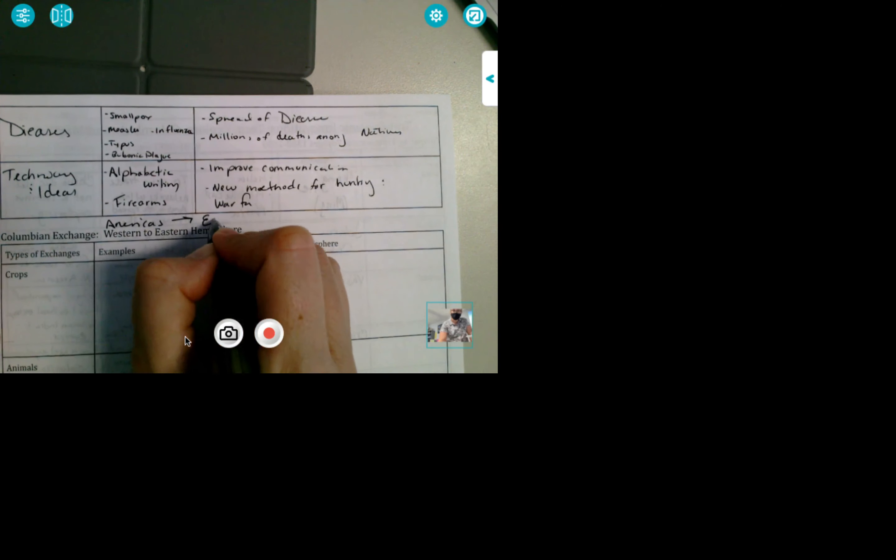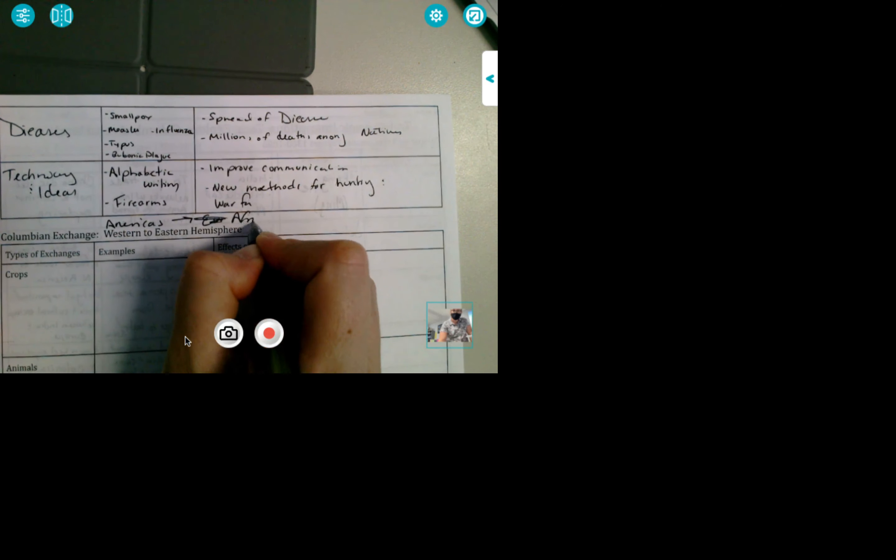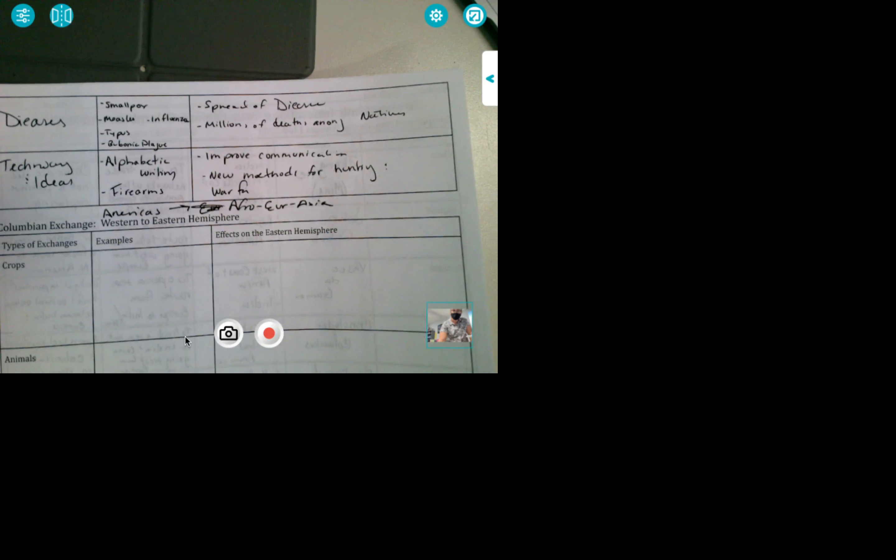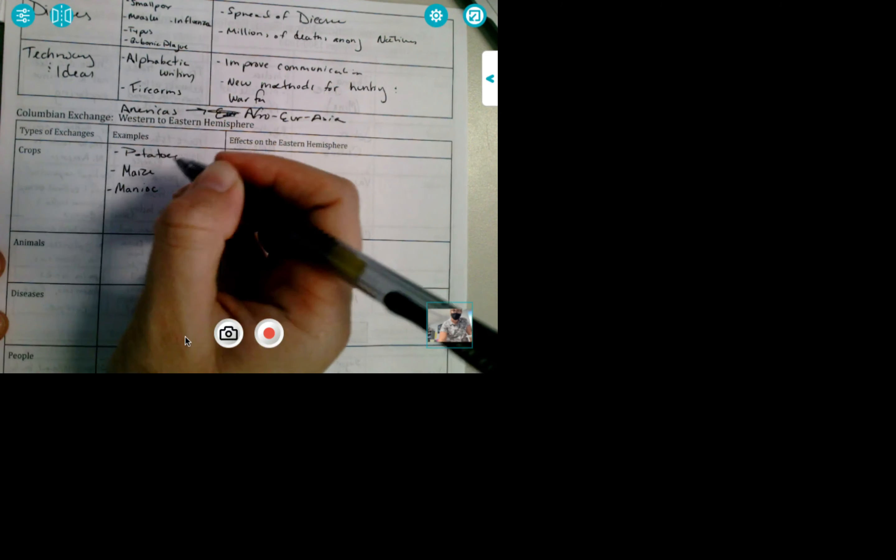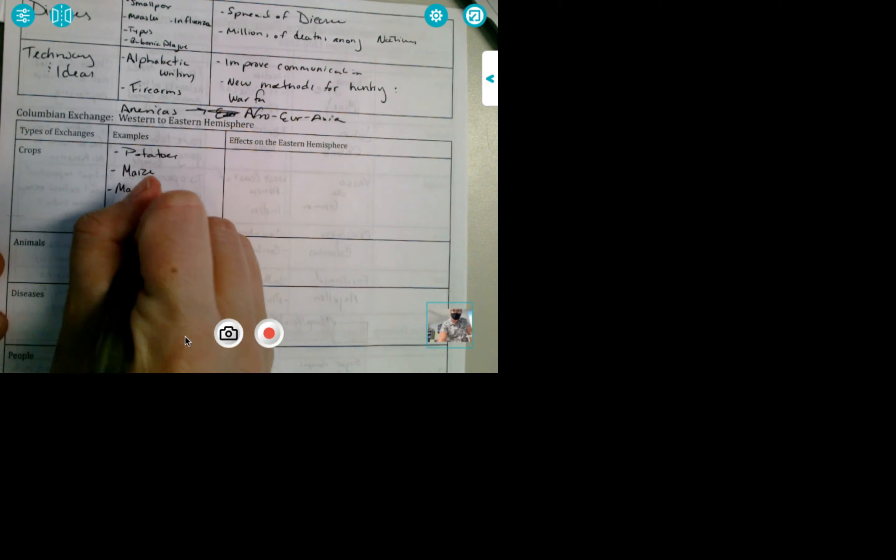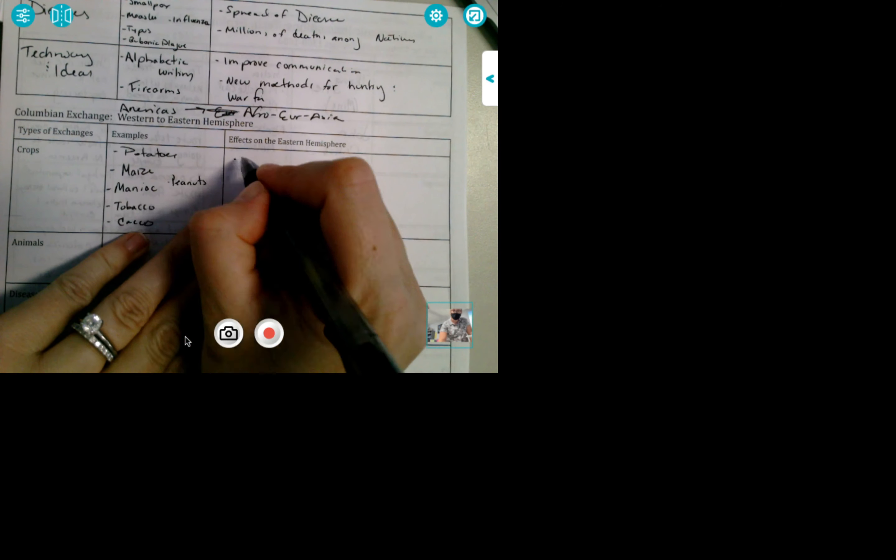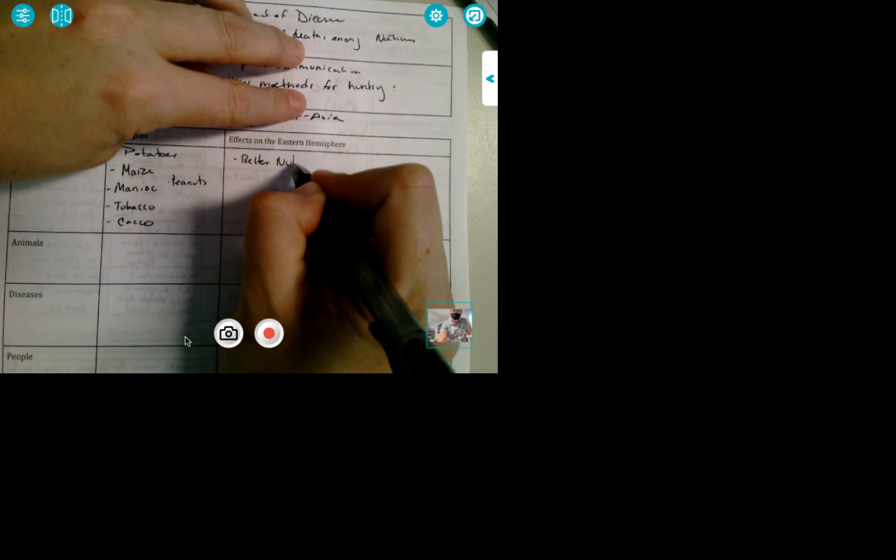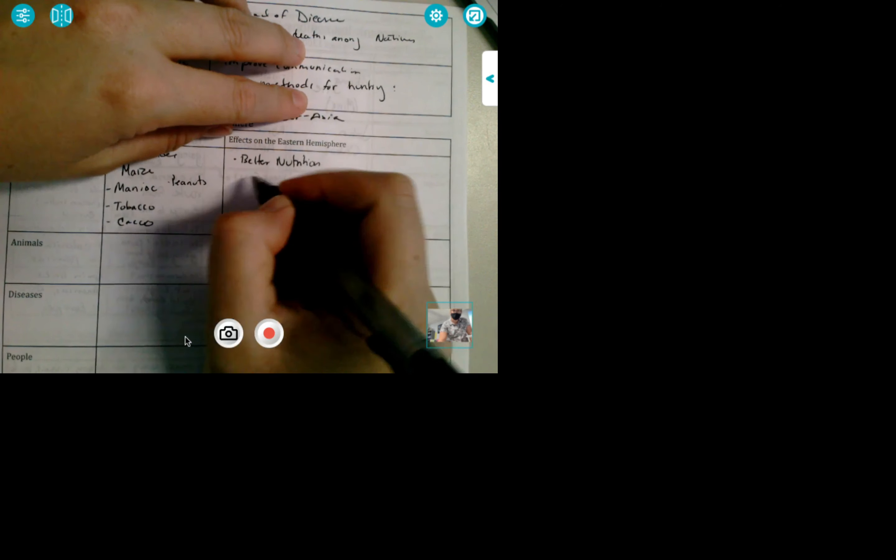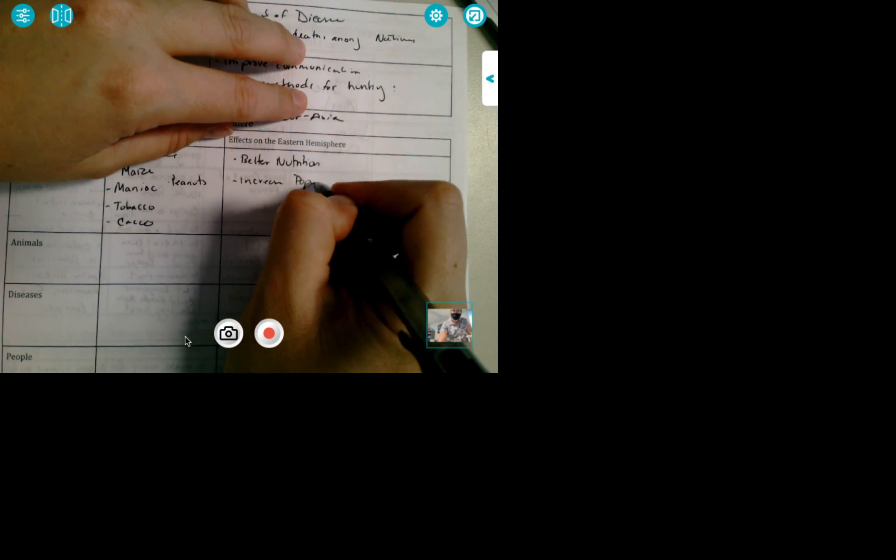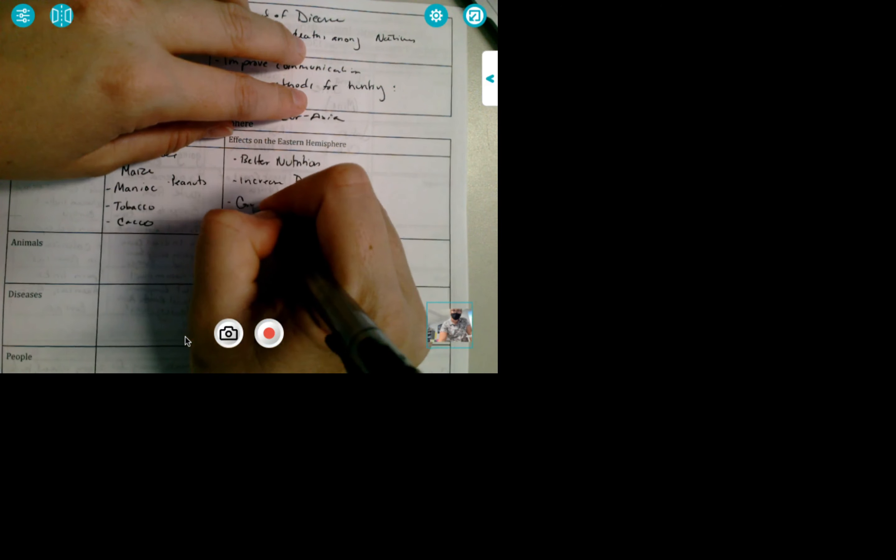Okay, so western to eastern. So from the Americas to Eurasia, Afro-Eurasia. So your crops that are going Afro-Eurasia, they are getting for the first time potatoes. Can you imagine a life without potatoes? It'd be sad. Maize, manioc, which is a huge staple in Africa still to this day. Tobacco. Can you imagine the French without cigarettes? I can't. Cacao, which is? Chocolate. Chocolate, and of course, peanuts. Okay, so those are all the items that are going back. So it is going to provide better nutrition. It's going to increase the population and it's going to create greater wealth.